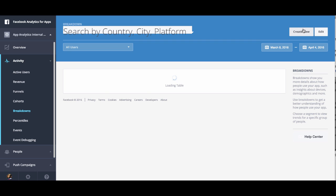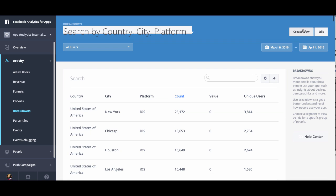This should shortly generate a breakdown table, and you can see within the breakdown table the top countries, city, and platform. You can see the total count of that event. If there was a value associated with it, like a purchase event, you can see that value.